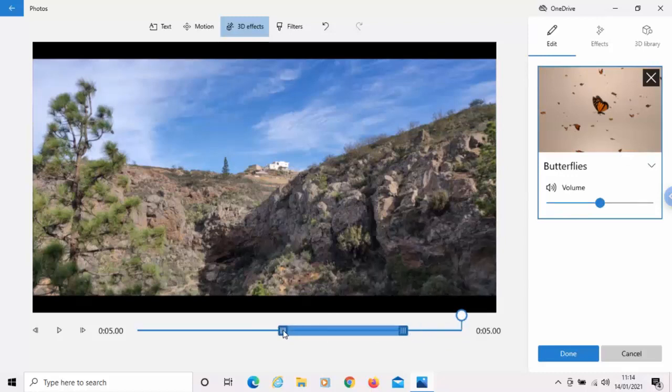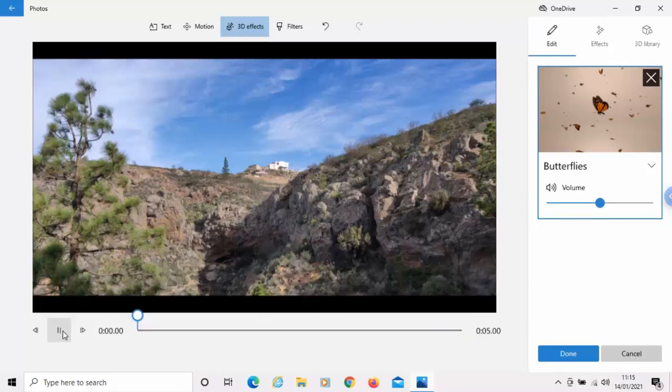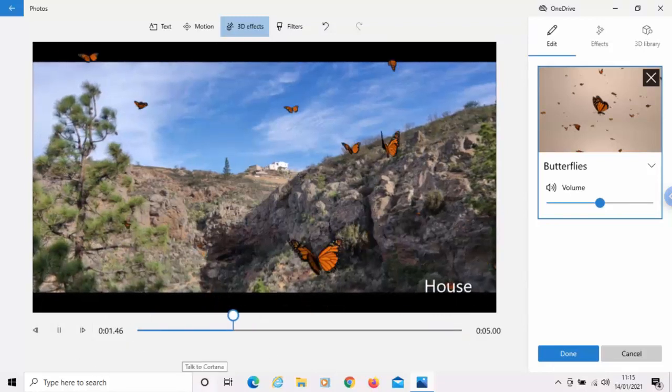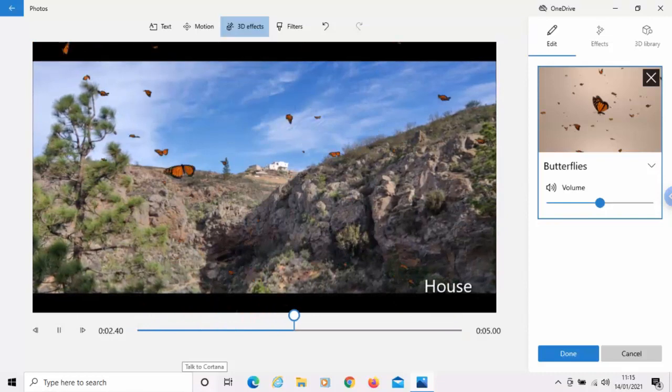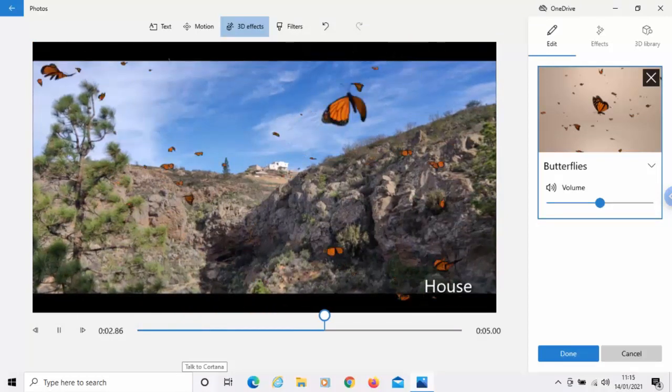Let's just determine when the effect starts. So, just by sliding this slider at the bottom here, I can do that. The effect's going to start right at the very start of the video. So, let's just press the play button. And there we go. Butterflies.